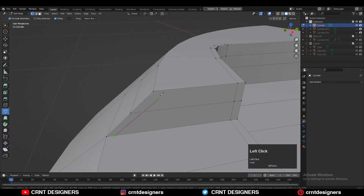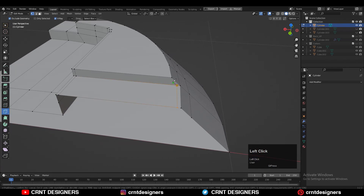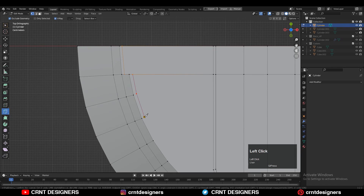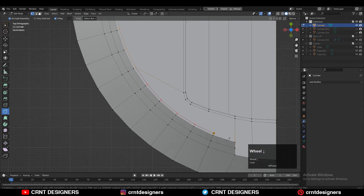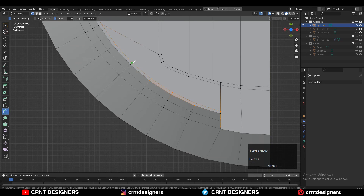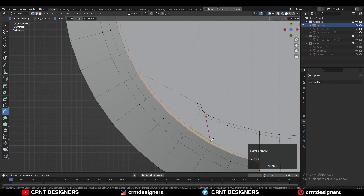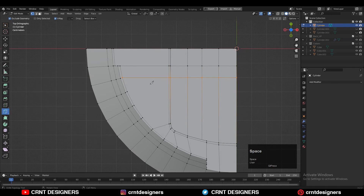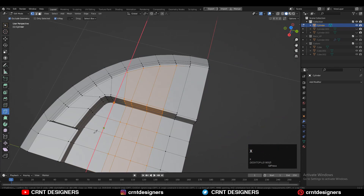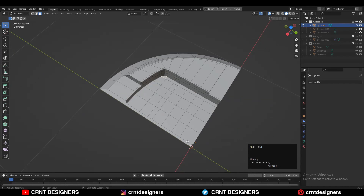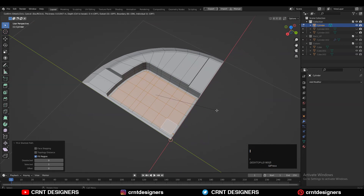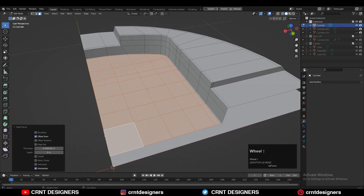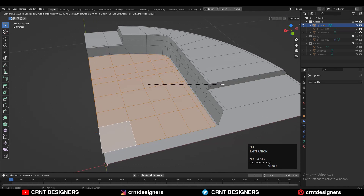From the outer side you also need to create a similar loop structure using the knife tool. Create supportive cuts and the same kind of loop structure on the bottom side — use the Inset operation and press B to avoid the border, so you get that loop structure.